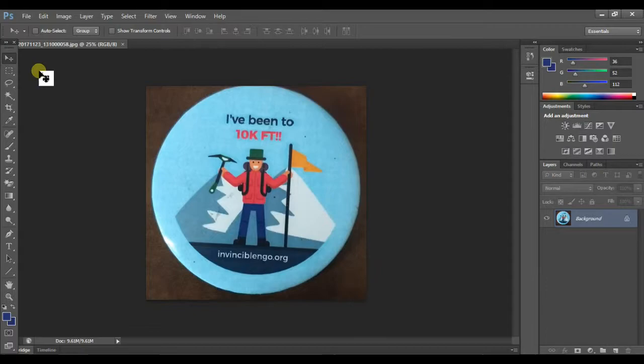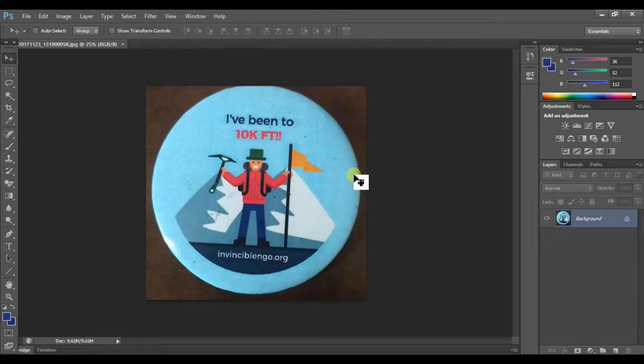We want to make a PNG file, a logo file with a transparent background using Photoshop. You can see here the brown surface, the brown color in the background of this logo.